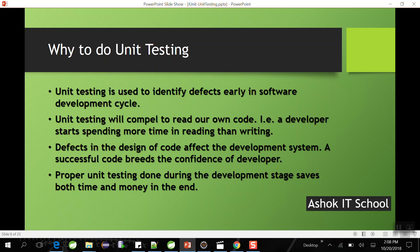Unit testing helps us re-read our own code. If we perform unit testing, we get the chance to review the lines of code we wrote, so a developer spends more time reading than writing. A successful unit test builds developer confidence — instead of giving untested code directly to testers, if we perform unit testing first, we can confidently say the code worked as expected. Proper unit testing also saves both time and money in the development lifecycle.